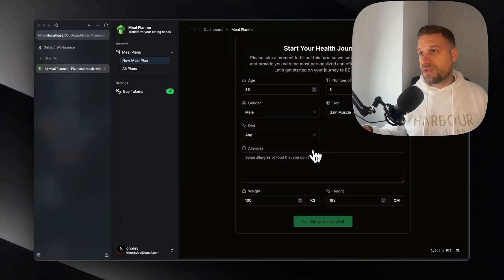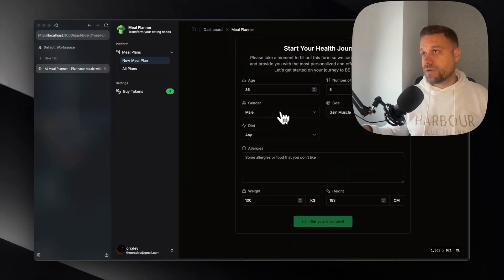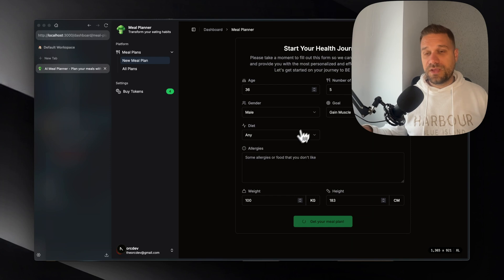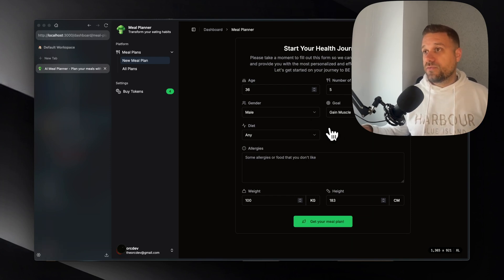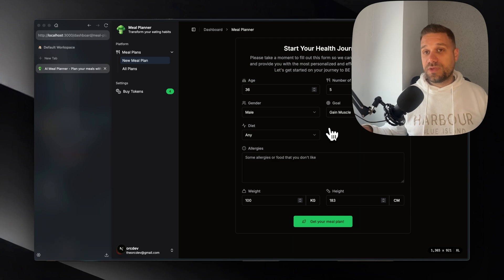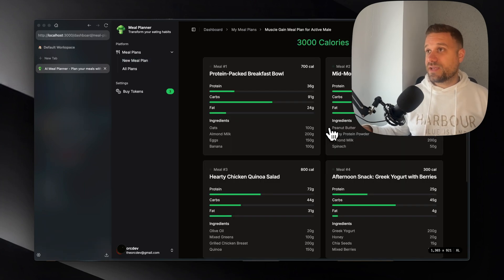So what is happening right now is that we are picking up all this form data and we are sending it in a prompt to AI for it to give us back the results and the right meal plan for us.